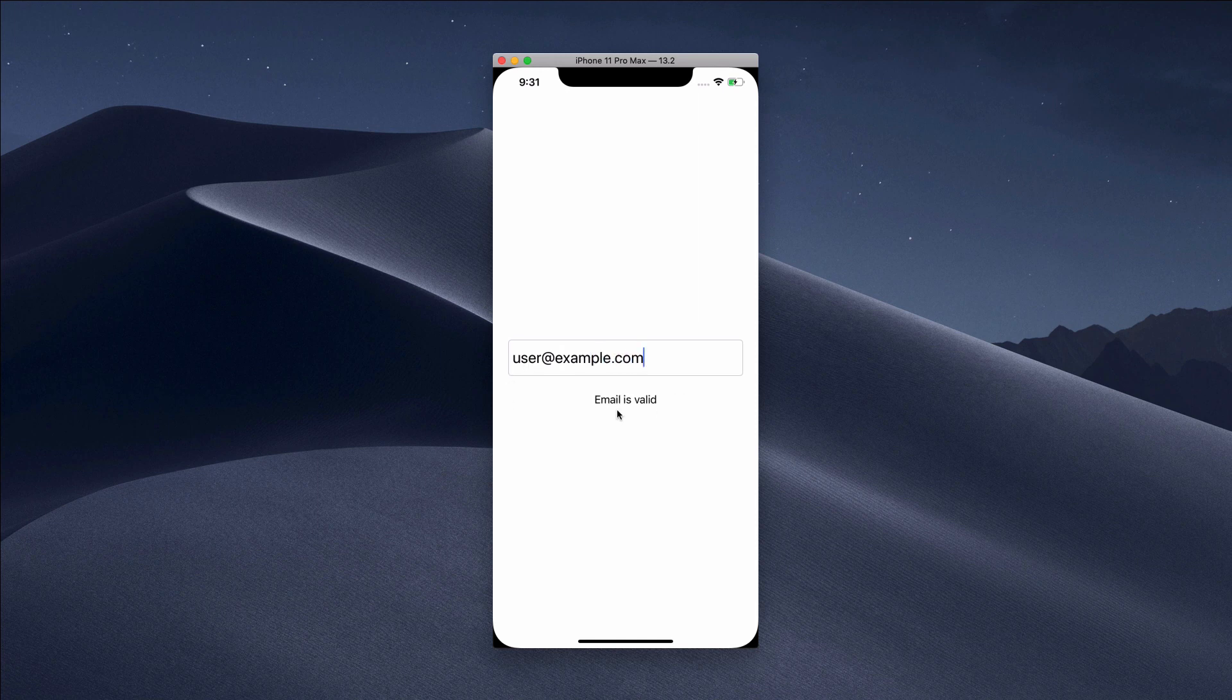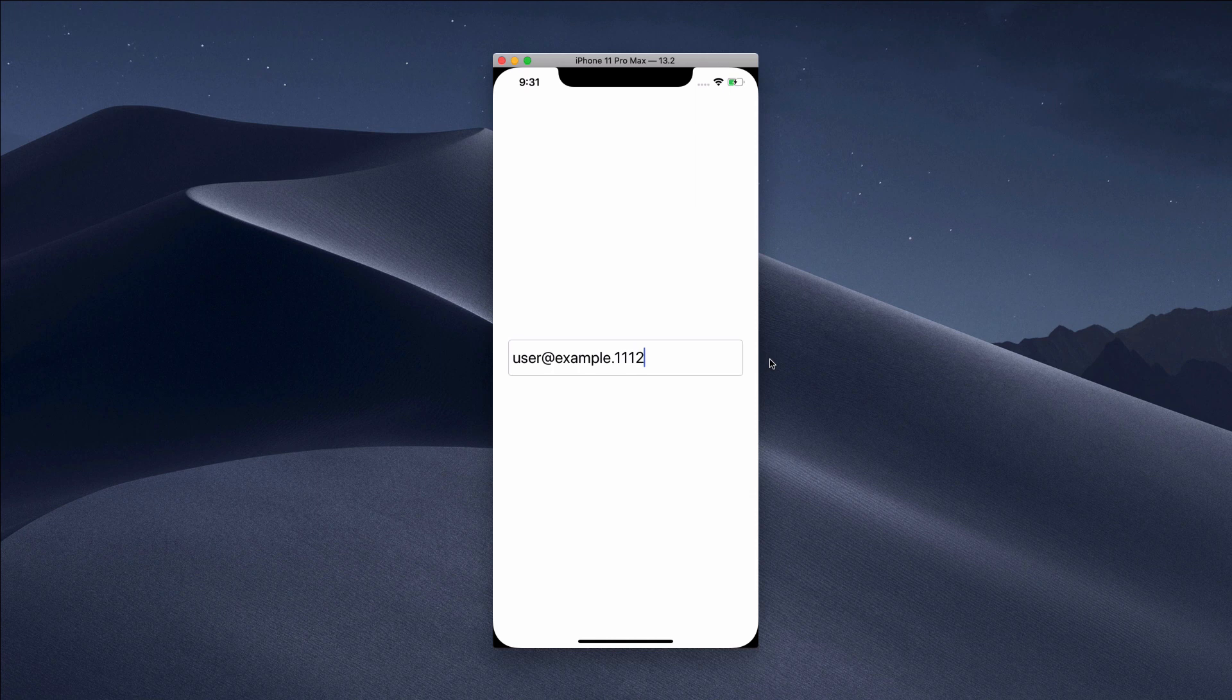As I remove some characters, you notice that it validates the email the moment I type it in.